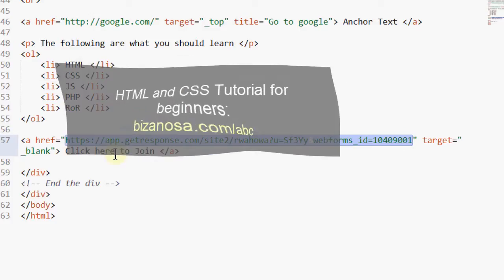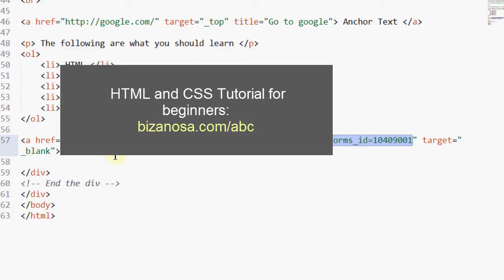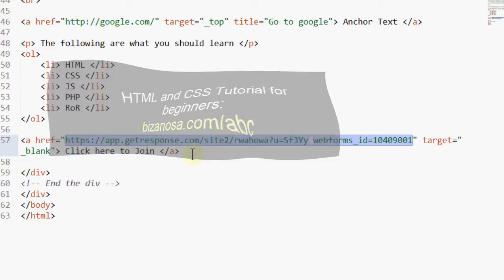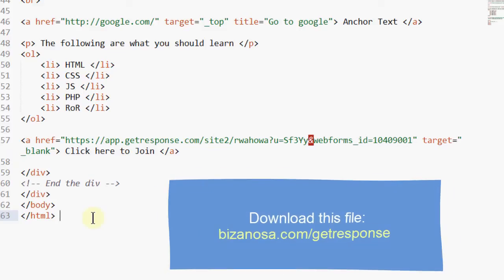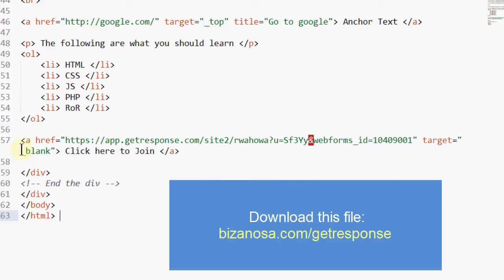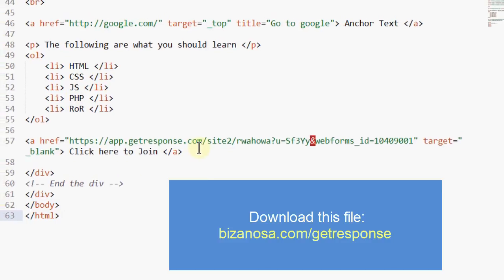Also, if you want to learn HTML, I have a very short course on HTML and CSS. You're going to get this full HTML file as a resource so that you can just copy this code, and we're going to use it for other examples. You can use it to follow along with me.